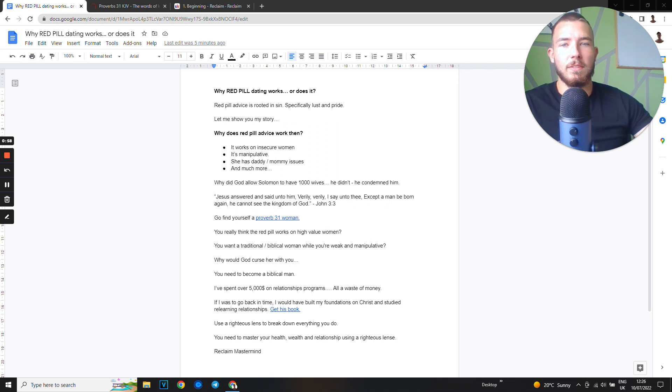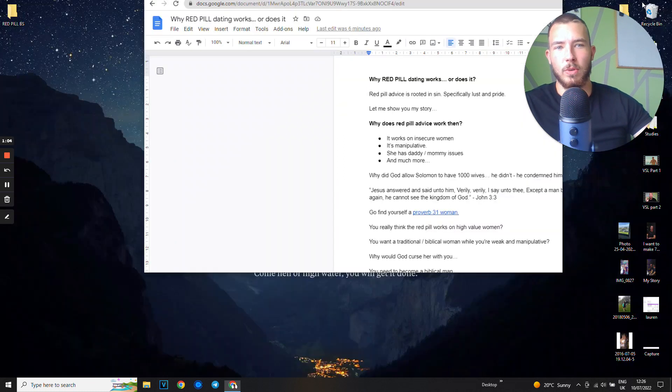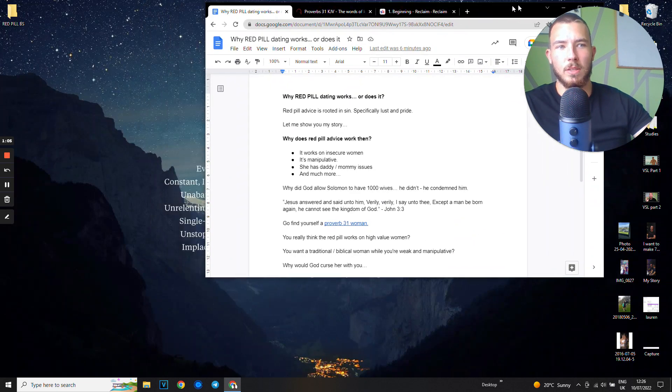Red pill advice is rooted in sin, specifically lust and pride. Let me show you my story, so let's get into it.